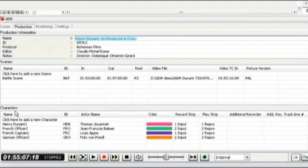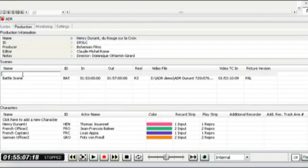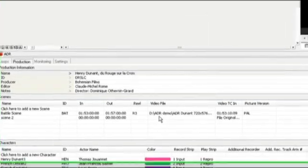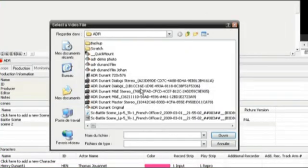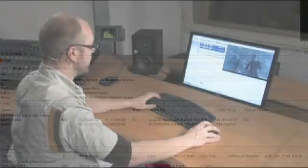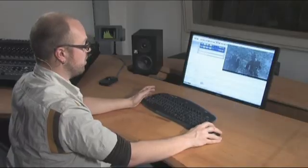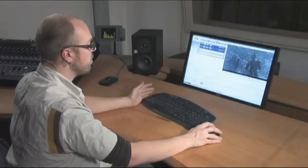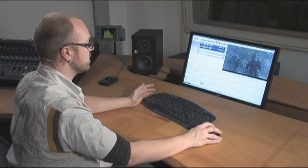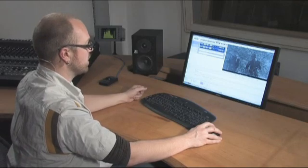Below we have scenes and characters. Now the scenes are the video files that we're going to be using to record the ADR against. What I'm going to do here is I can load each scene, click to add a new scene, scene 2, and from there I can load a video file to that scene, give it an ID, give it a timecode in and out more importantly so that any offsets of the video can be created within this and will auto load when I activate a loop.